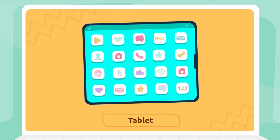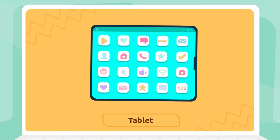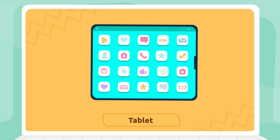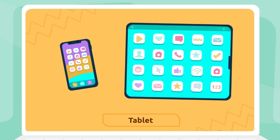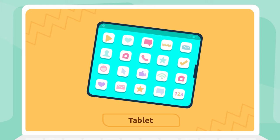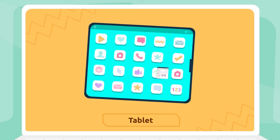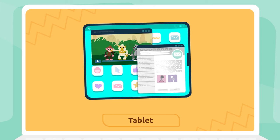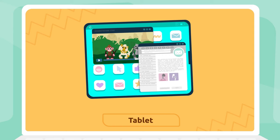Tablet: Tablets are devices very similar to mobiles but much larger. We use them for different tasks like editing documents or watching videos.